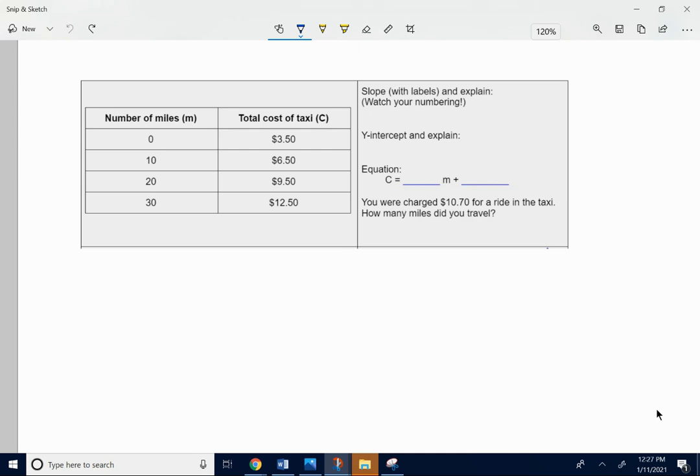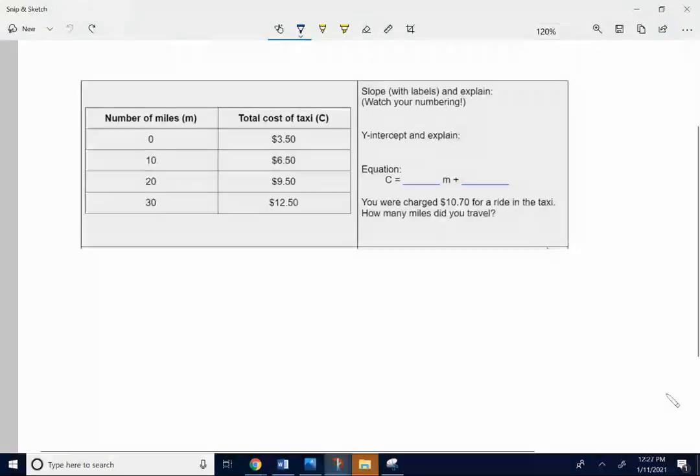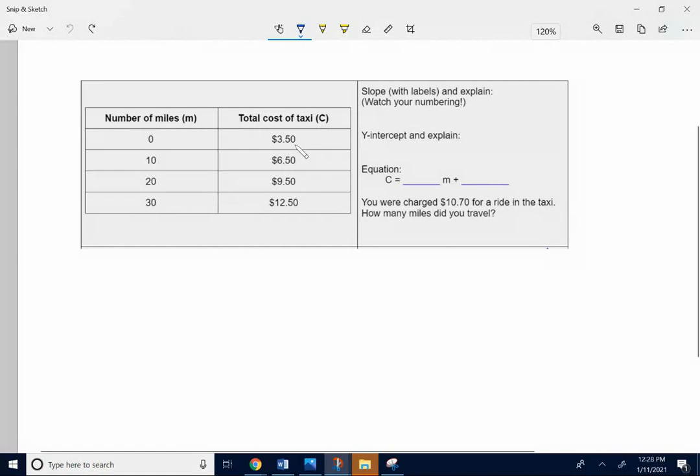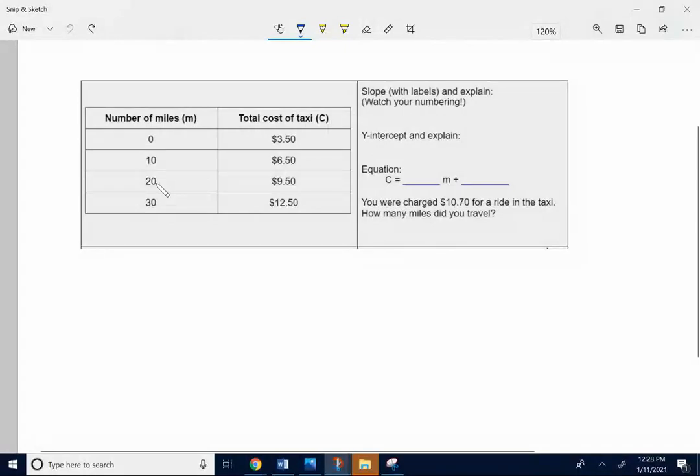Let's see how you did on the taxi problem. This data table is showing you that after zero miles, you're charged $3.50 to ride in the taxi. If you would have traveled for 10 miles, they would have charged you $6.50. If you would have traveled for 20 miles, they would have charged you $9.50.